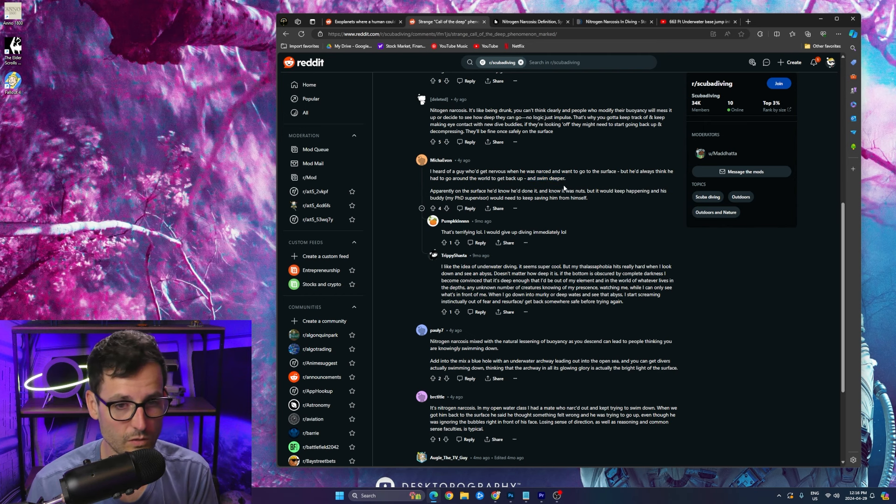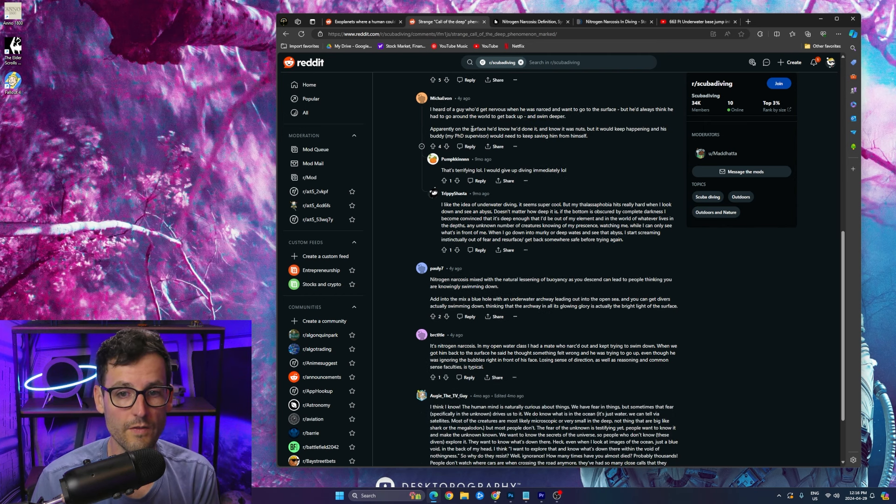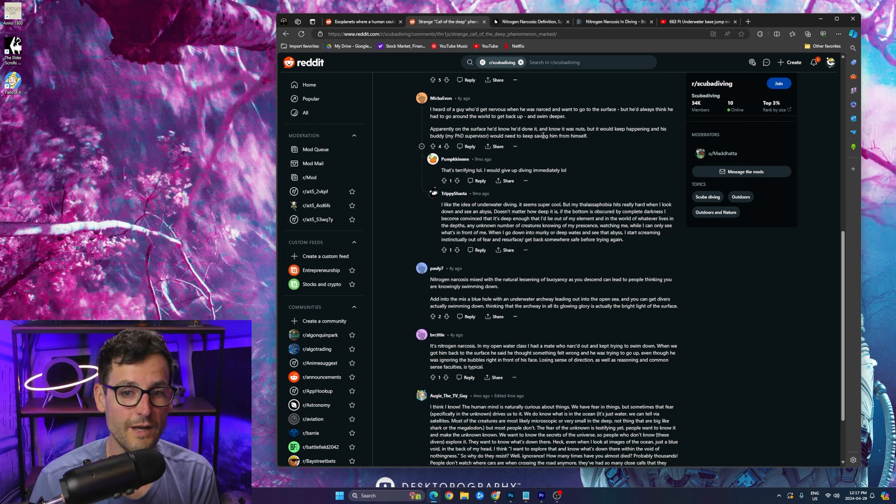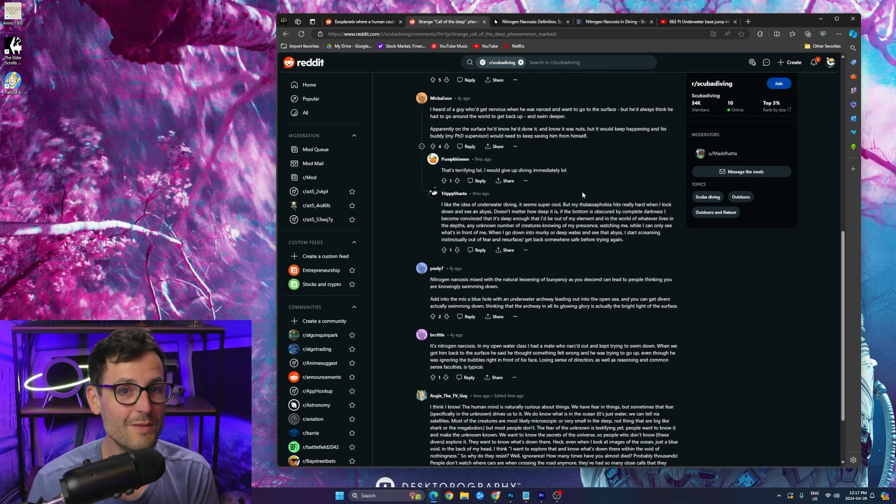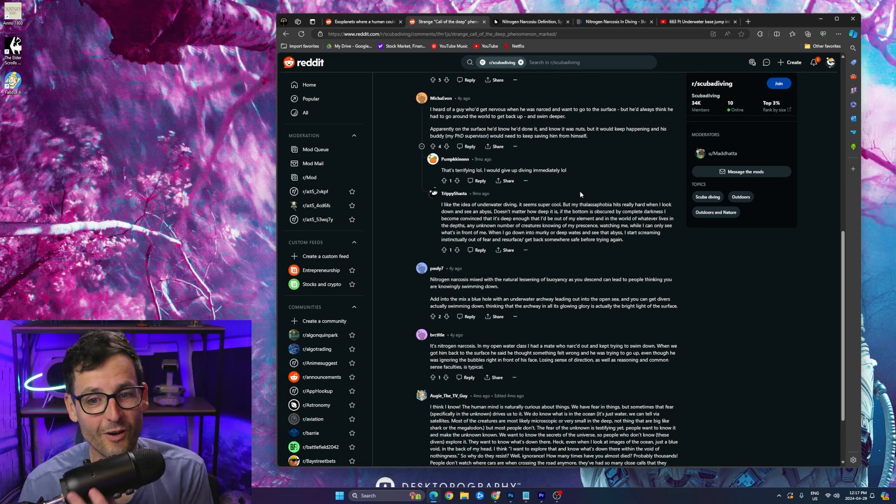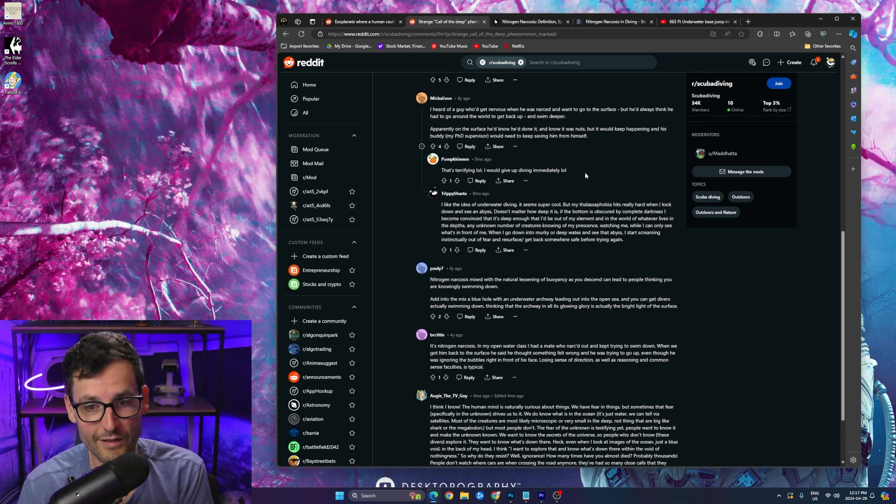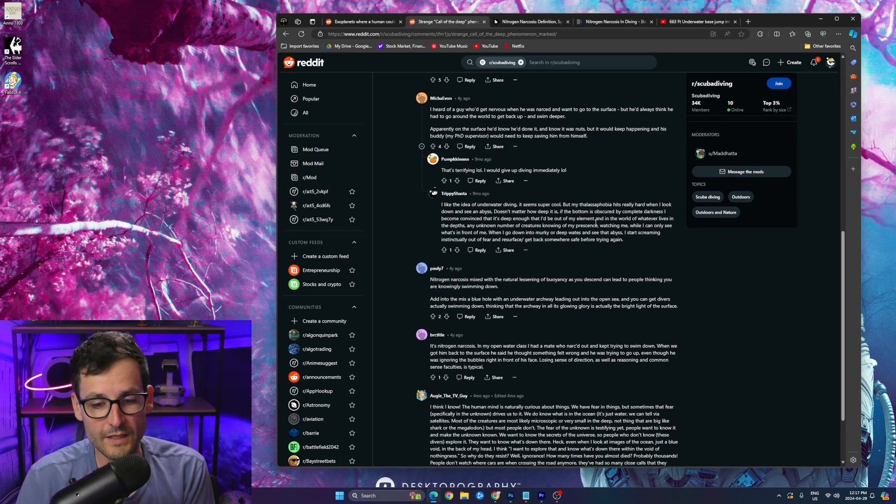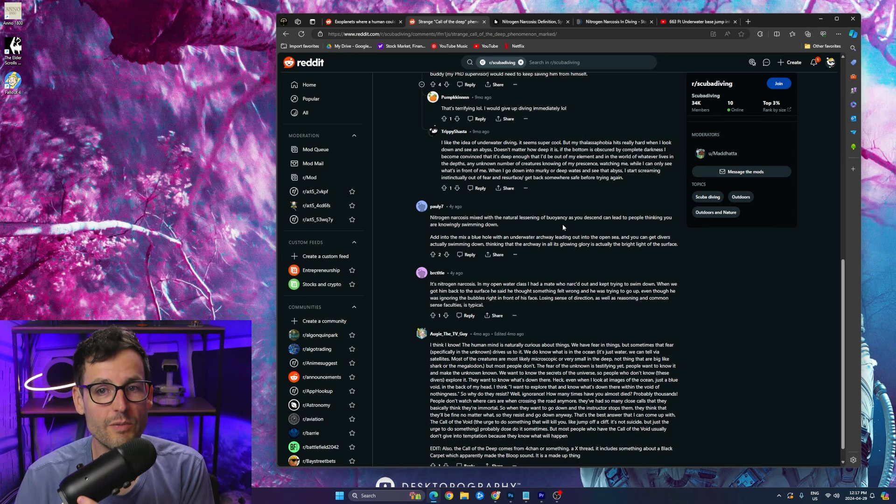So like you just literally go into another world. On the surface he'd know he'd done it and he knew it was nuts, but it would keep happening and his buddy would need to keep saving him from himself. This guy, that's terrifying. I'd give up diving immediately. Yeah, no kidding.